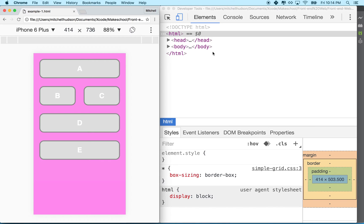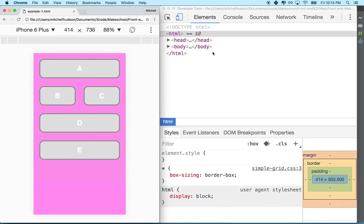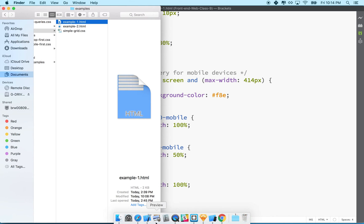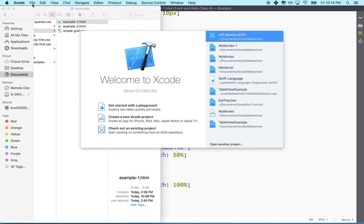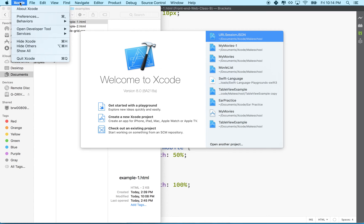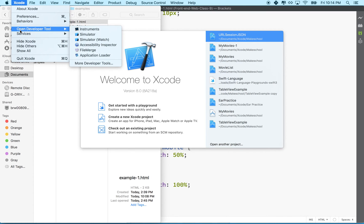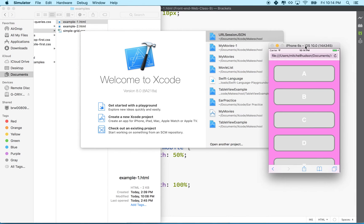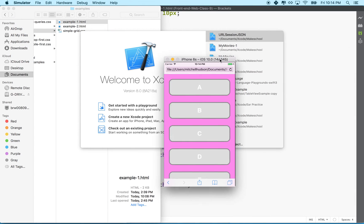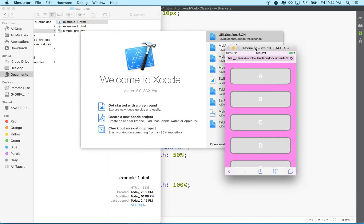I'm going to hide that and what I'm going to do is I'm going to launch Xcode. I'm going to go to the Xcode menu and go to open developer tools and then go to simulator. You can see I've got the simulator open here and I've got my web page in the simulator.